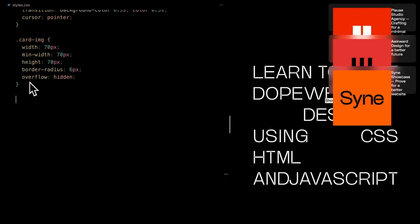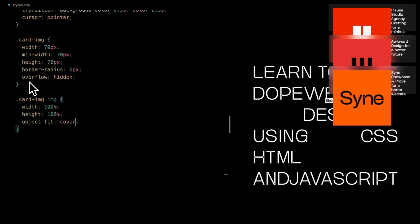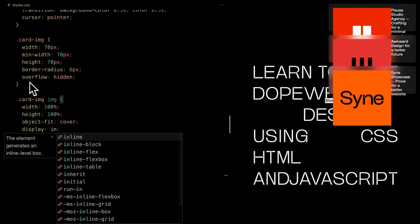Inside card image, the image element takes center stage. Filling its parent with a 100% width and height. Object fit cover ensures the image fits perfectly.